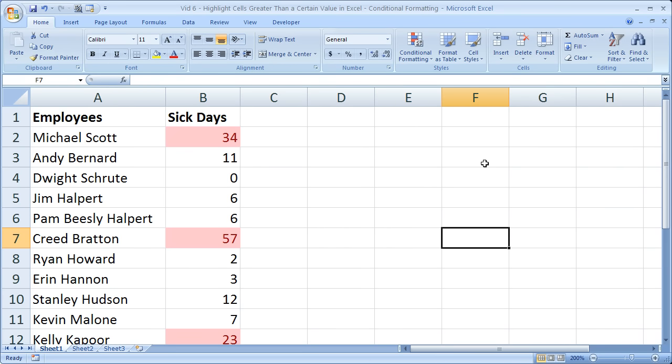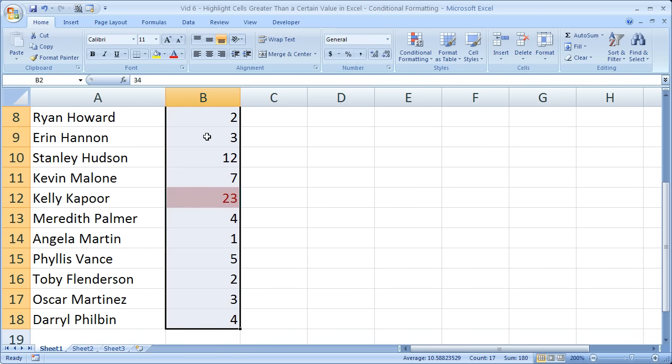So that's how you can highlight values that are greater than a certain value. And that is called conditional formatting.